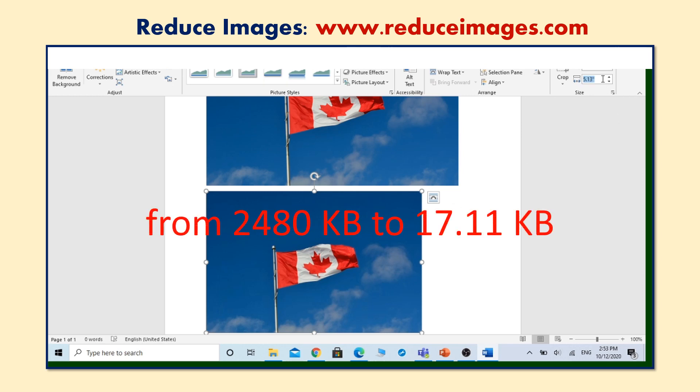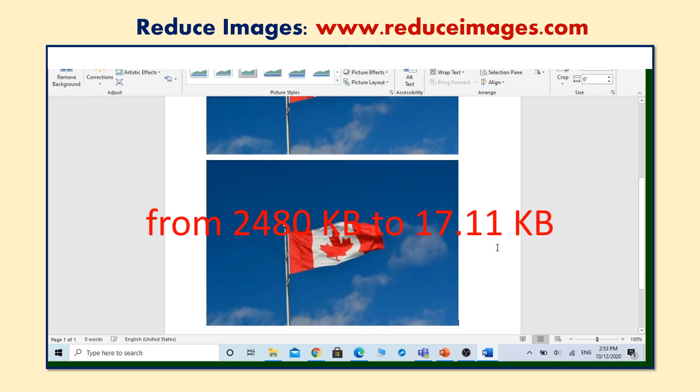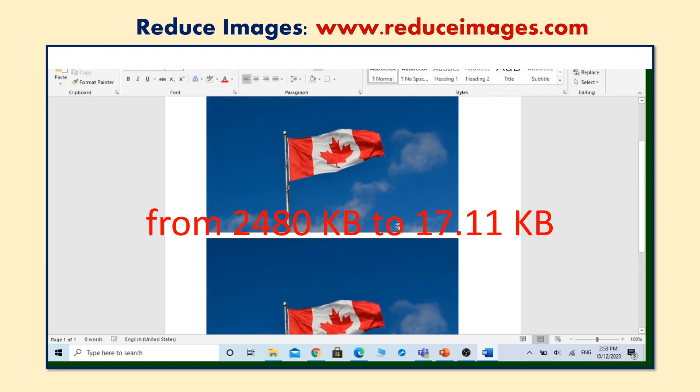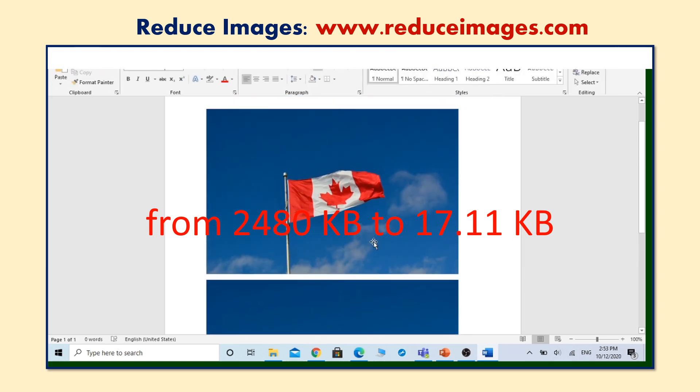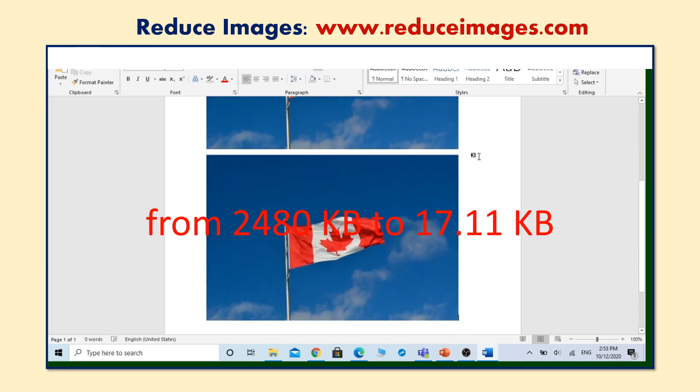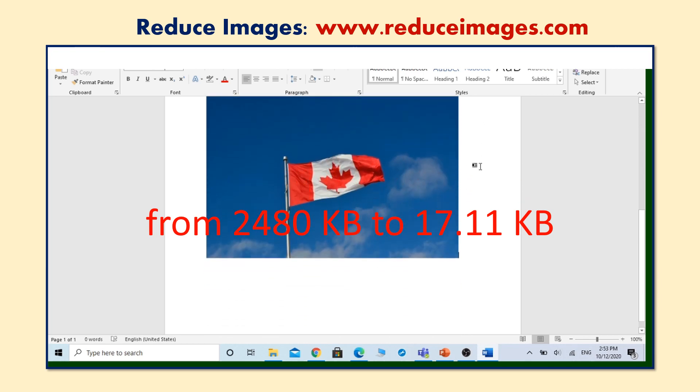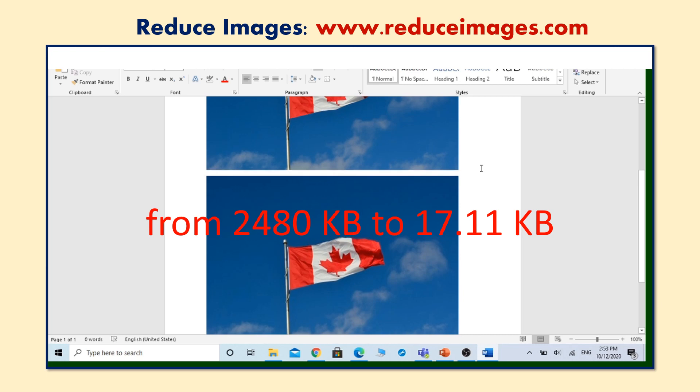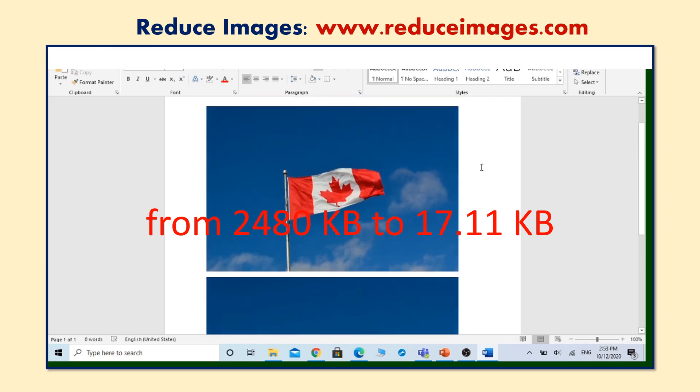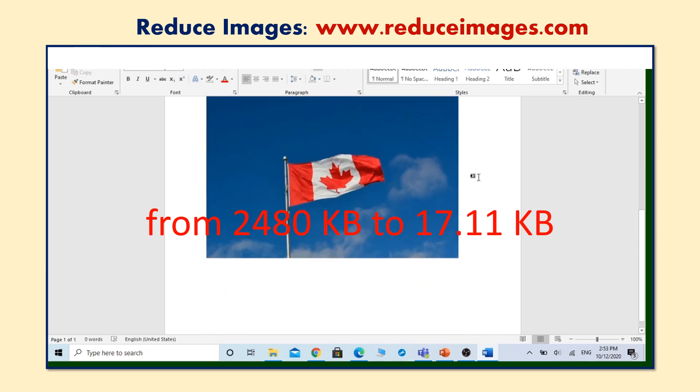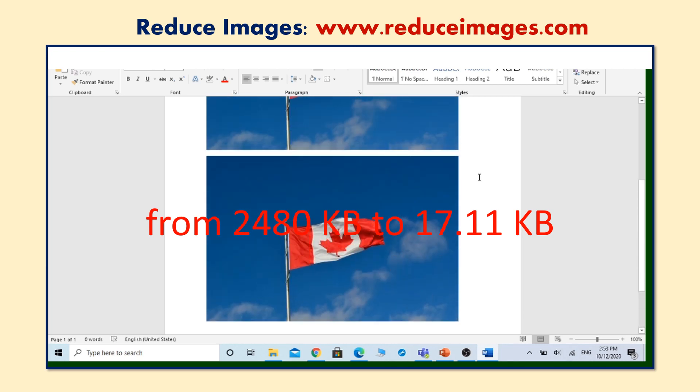Well done. We managed to reduce the size of our image from 2.48 MB, which is 2480 KB, to 17.11 KB without losing any quality or details at all. And now our Microsoft Word file is ready to be saved as PDF.